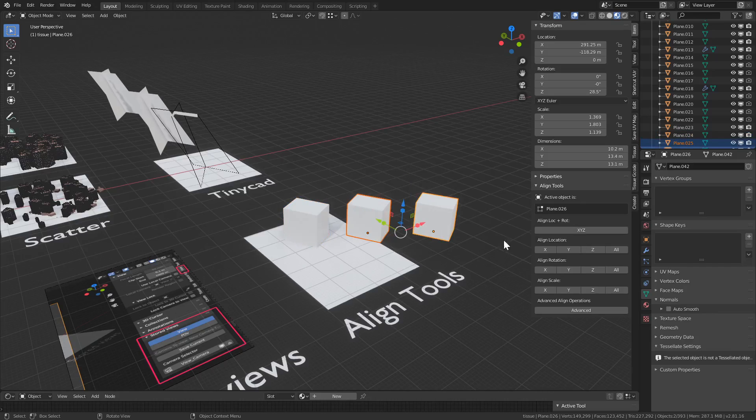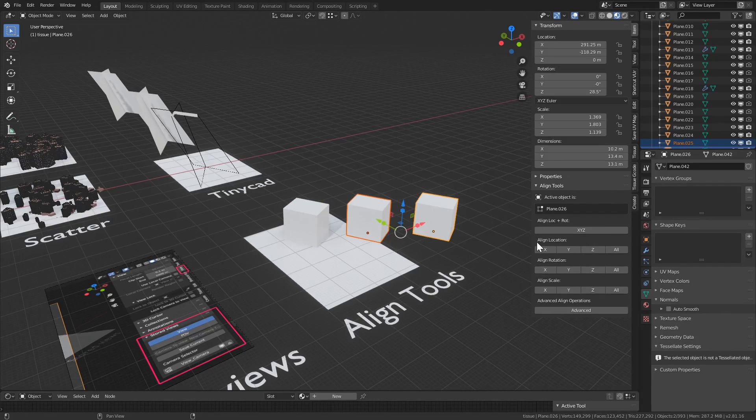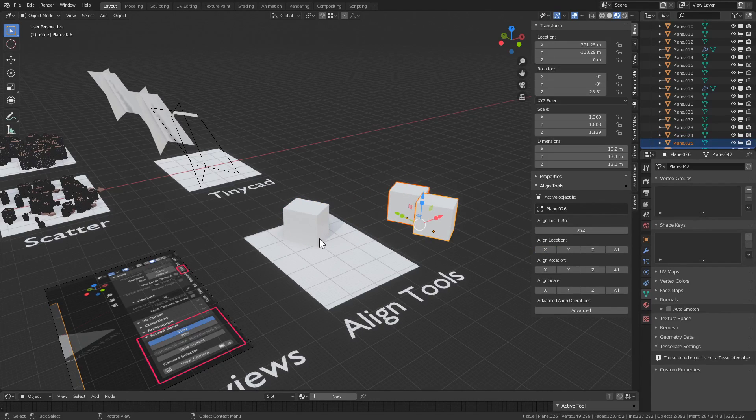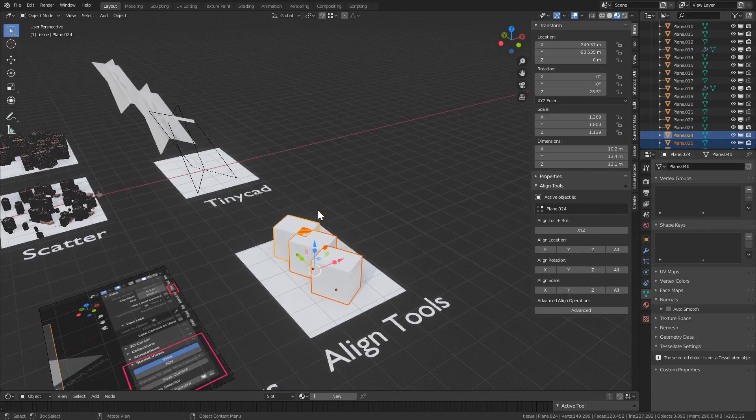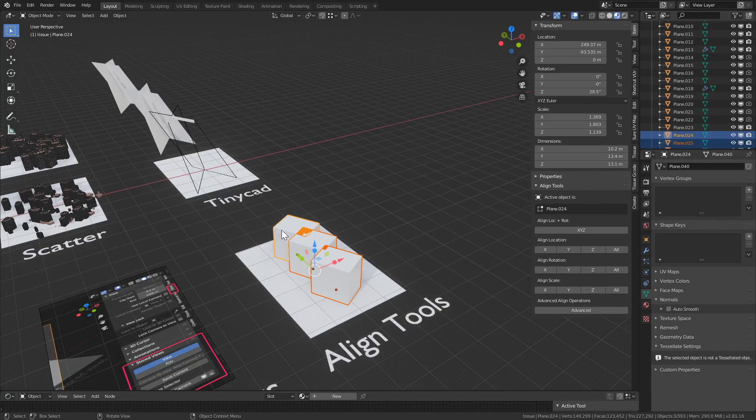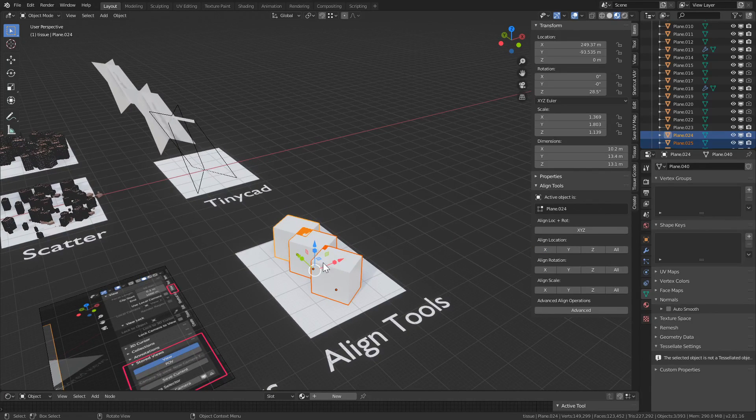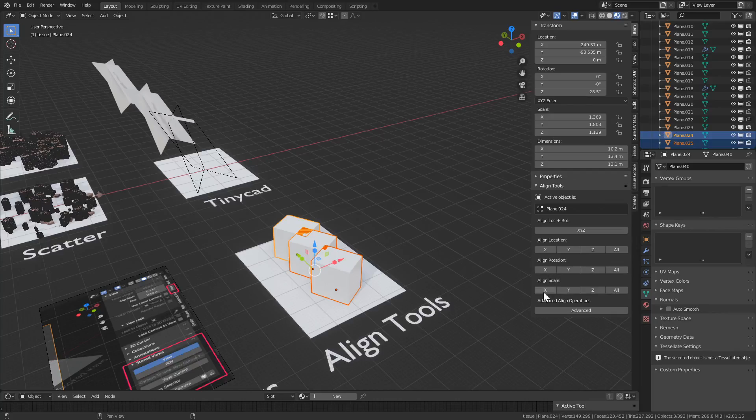Or undo, and let's say we want them aligned along the X axis. Let's grab this guy as well. And that's it. It takes the active object as the one that aligns everything to. It can also align rotation and scale.